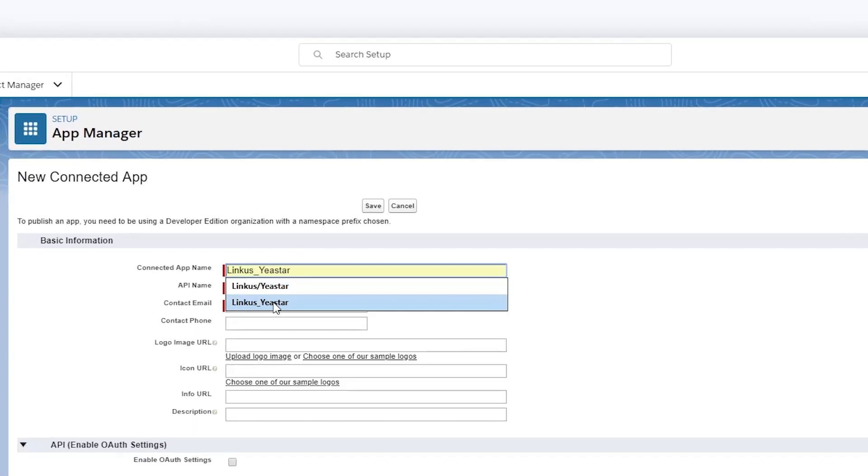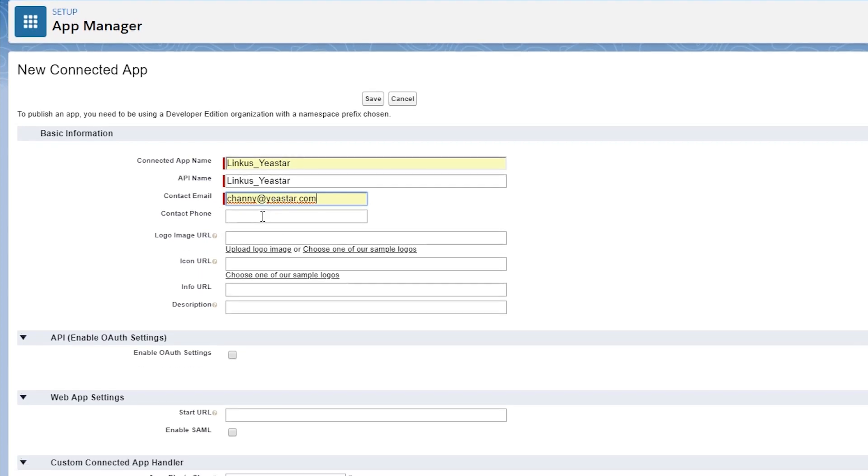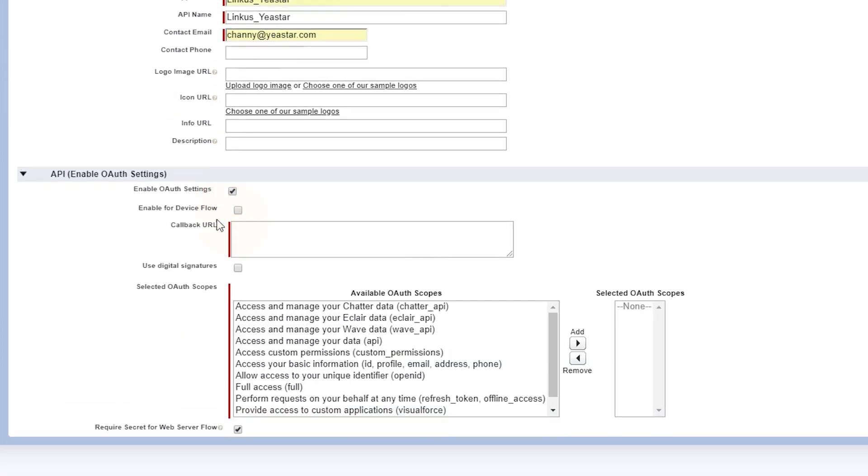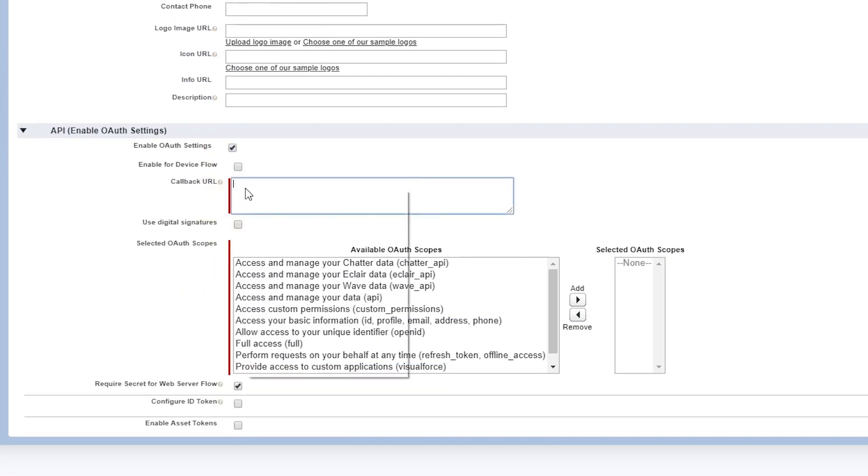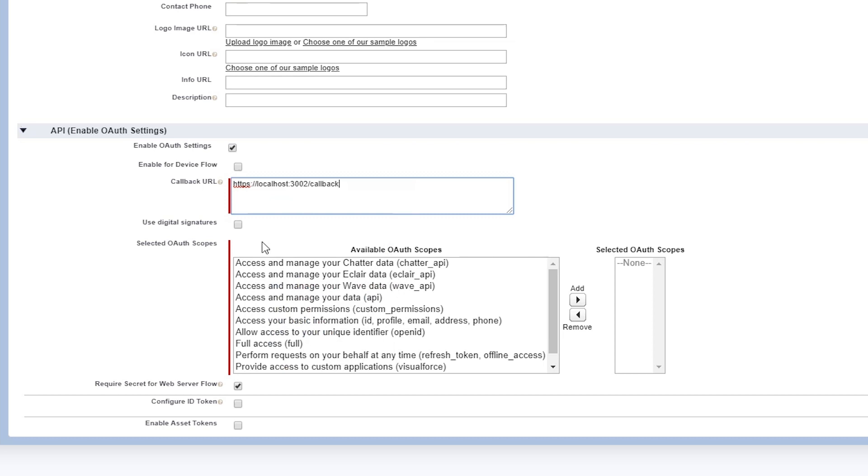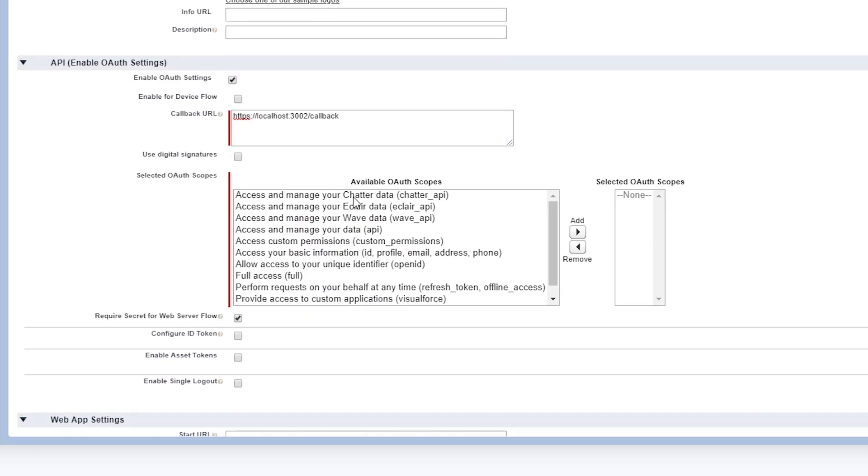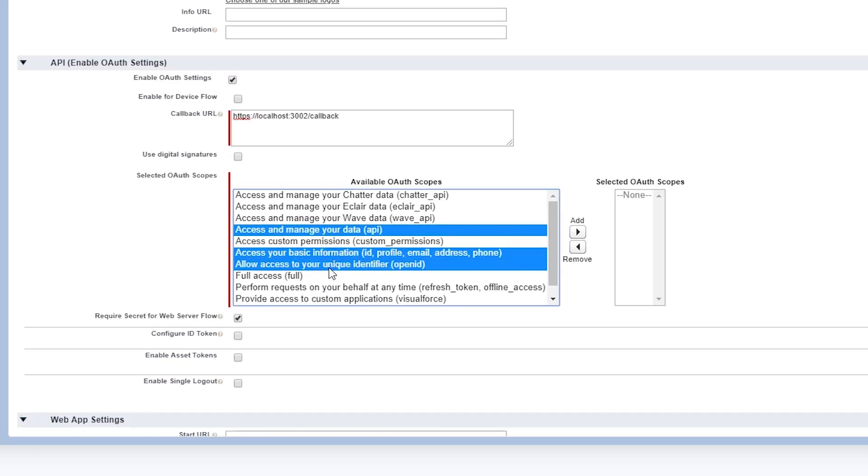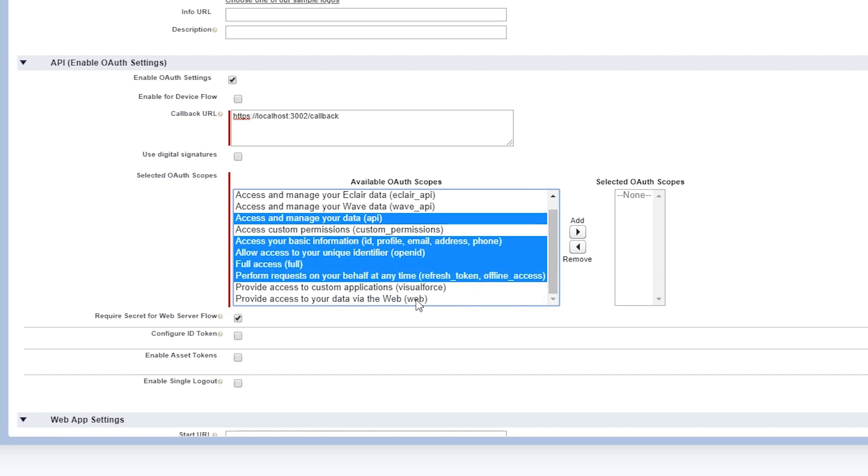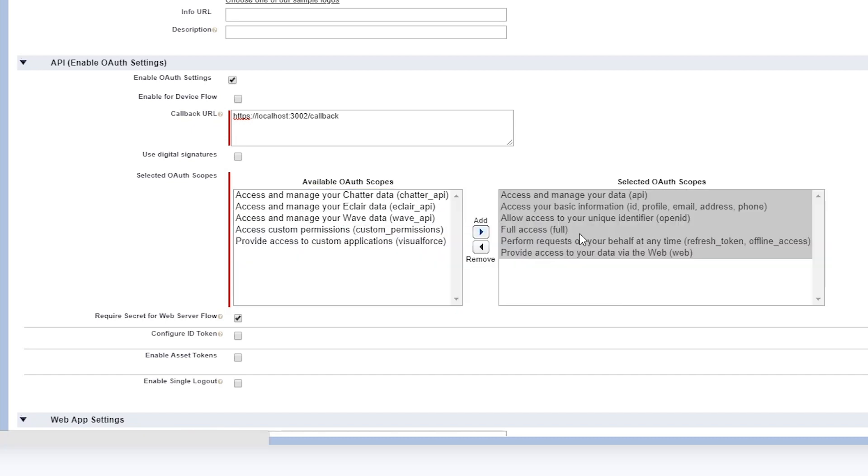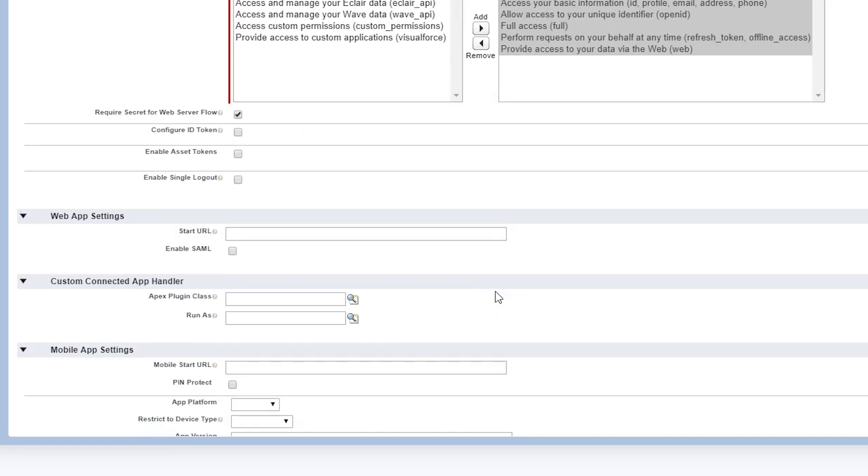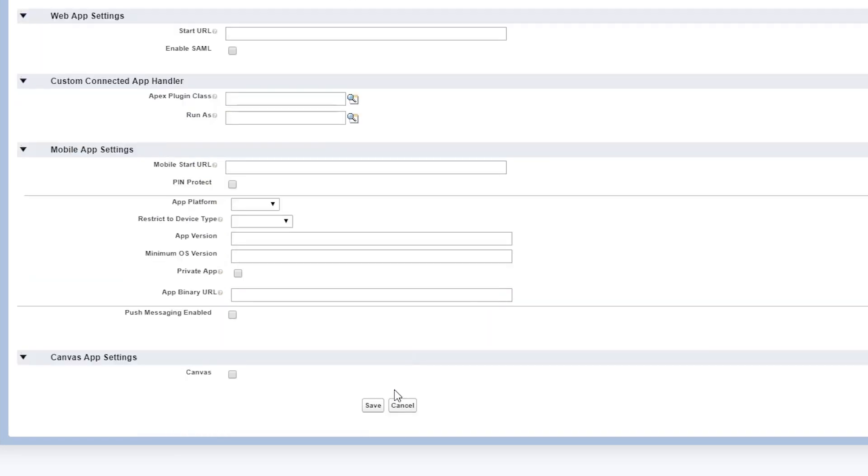Enter the basic information, enable the API and enter the callback URL. We can actually copy the URL from Linkus directly and enter the value here. Then choose scopes. Only some of them are required. Make sure these scopes are selected. Now we scroll down to the bottom and save all the settings.